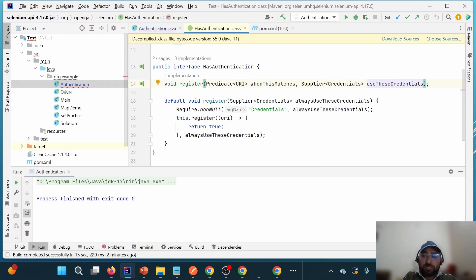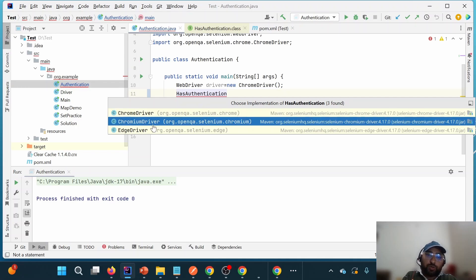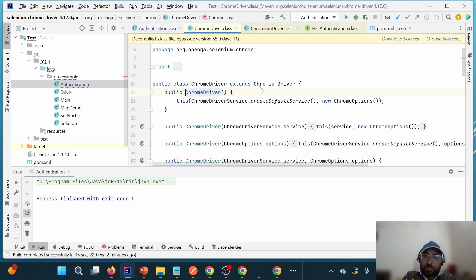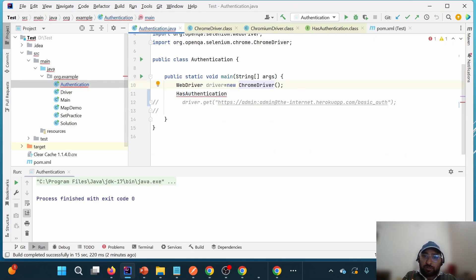HasAuthentication is an interface so it must have implementations. If I press Ctrl+T, I can see there are three implementations. Going into ChromiumDriver — it is extending RemoteWebDriver and implementing HasAuthentication. ChromeDriver extends ChromiumDriver, and ChromiumDriver implements HasAuthentication, meaning HasAuthentication becomes a parent of ChromeDriver. So we can cast our driver to HasAuthentication, similar to how we cast for JavascriptExecutor.